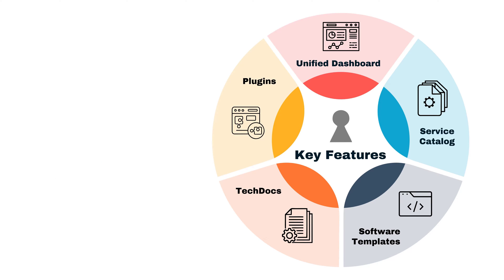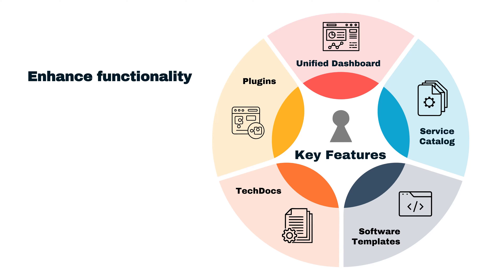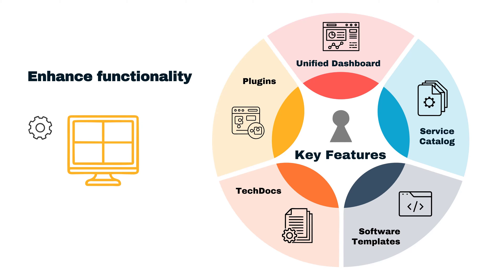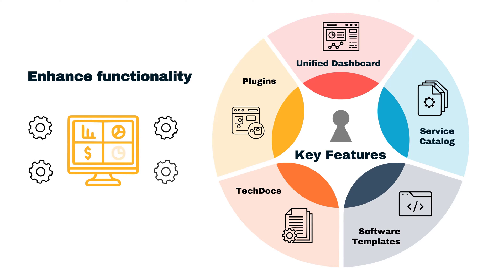Finally, plug-ins. Plug-ins are extensions that you can add to Backstage to enhance its functionality. This modular system allows you to customize the platform to suit the specific needs of your organization.